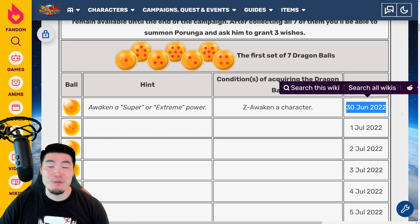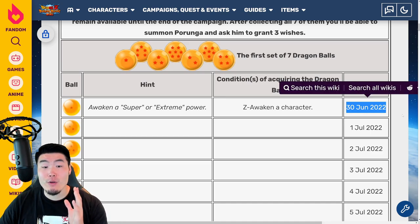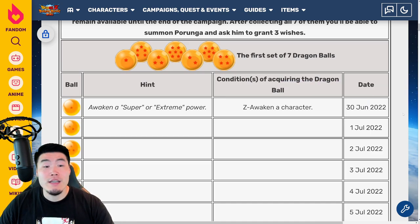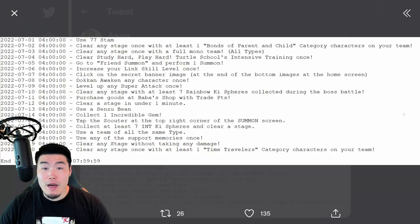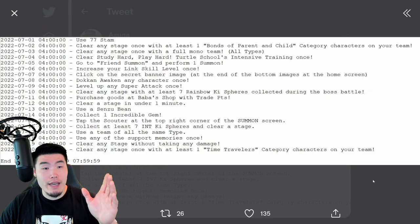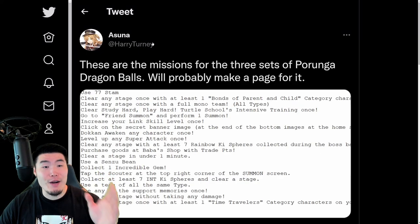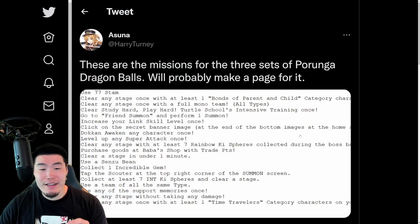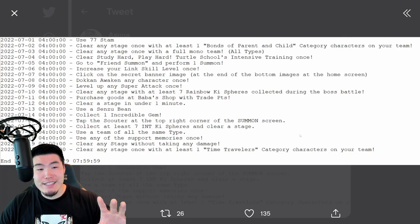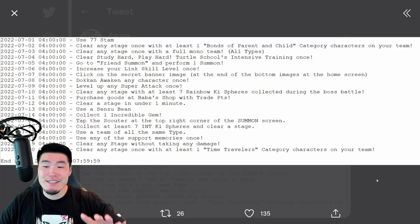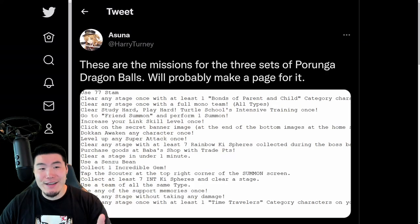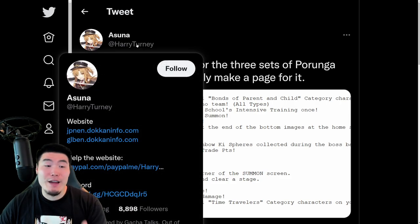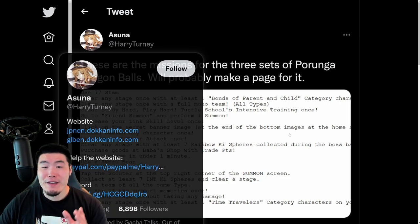That is the first Dragon Ball for the first set, which is available right now, June 30th, 2022. Now, for the remainder of the Dragon Balls, we have to pop over to the Twitter page of Harry Turney, who has provided us with the translations for all of the other missions. So a big shout-out to Harry Turney for that. Really appreciate it.